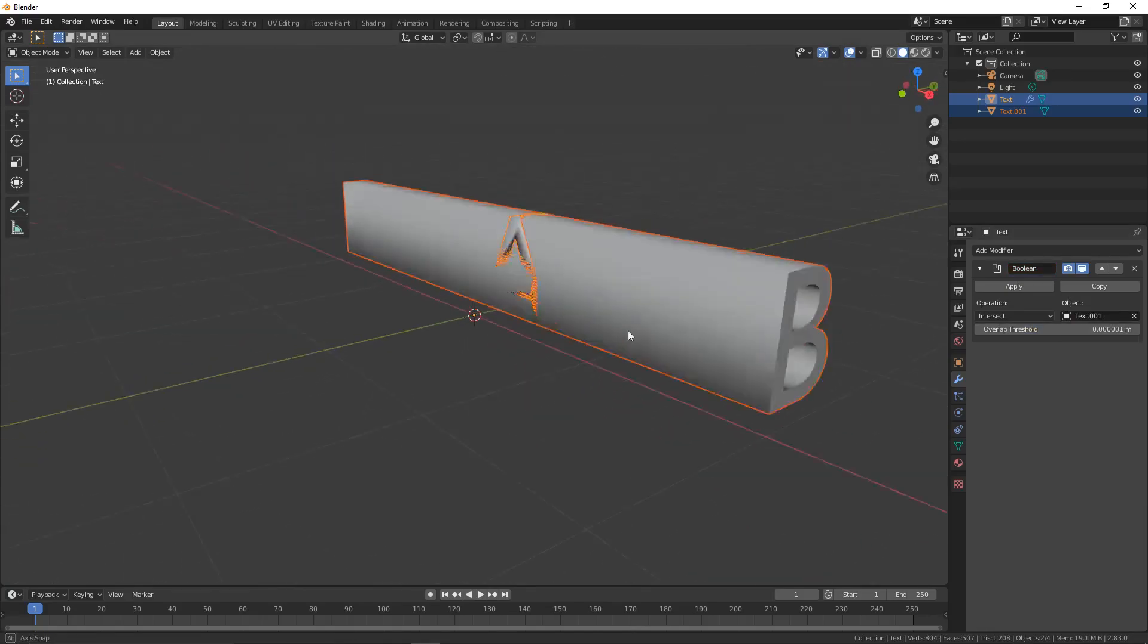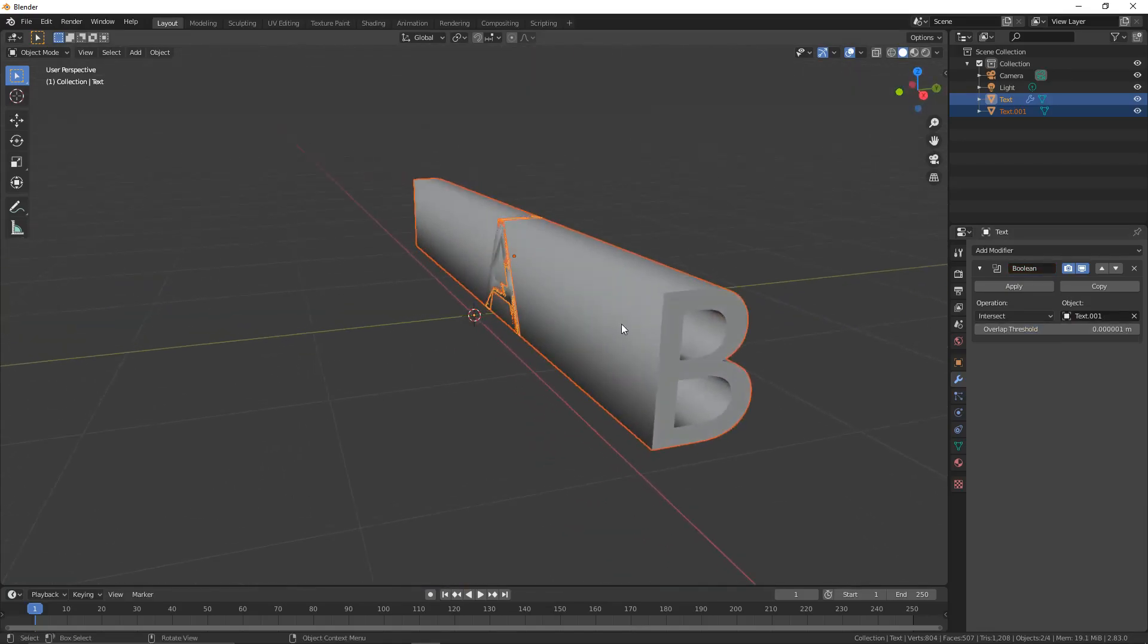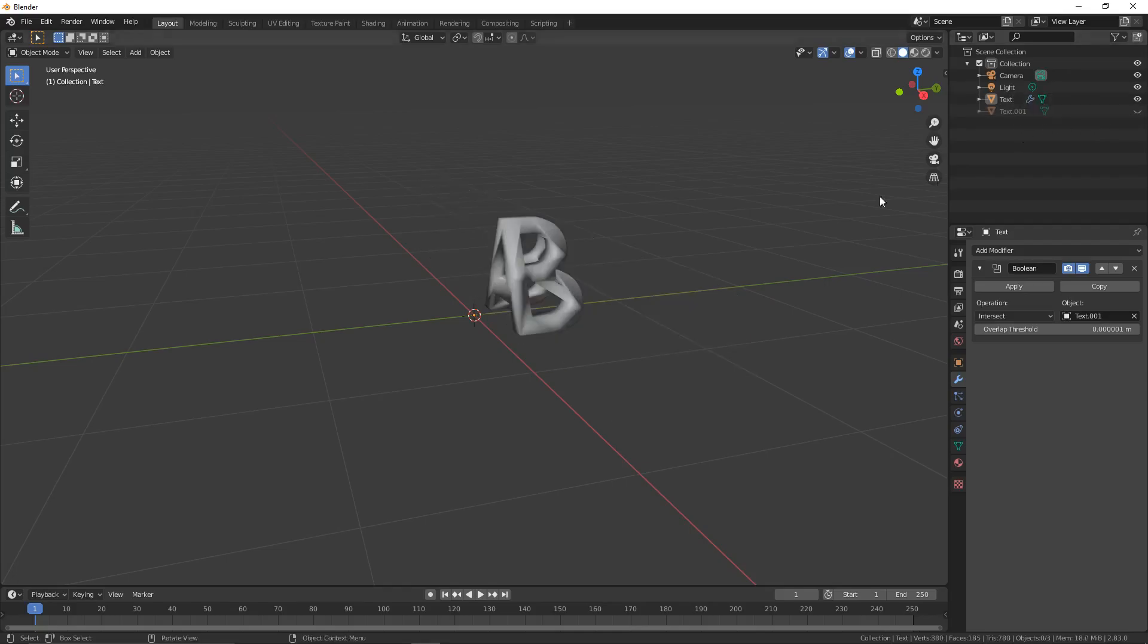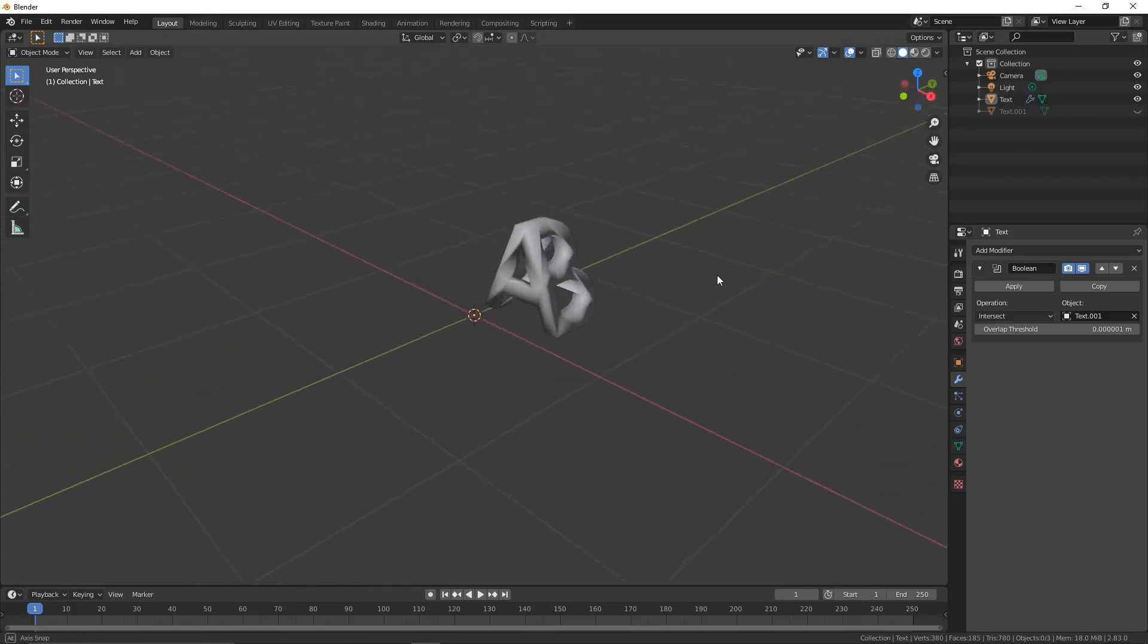You can see it has sort of happened, but we still have this big B here. The way we fix that is we click on the eye on Text.001. Click on the eye and there it is.